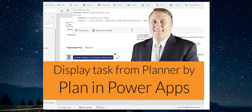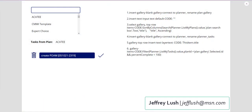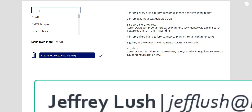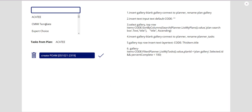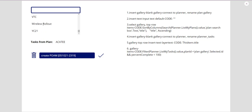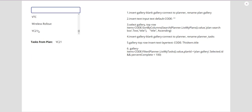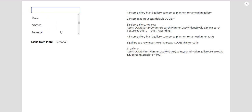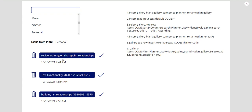I know some of you want to display tasks from your Planner inside of a Power App, so today's your lucky day. We're going to look for tasks based on the plans - we're going to look inside of your Planner, grab all of your plans, and then when you click on a plan group, you'll be able to see the tasks.